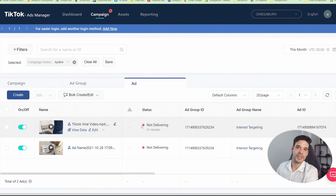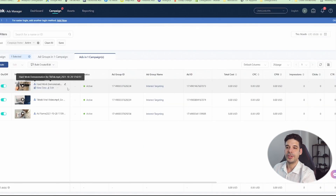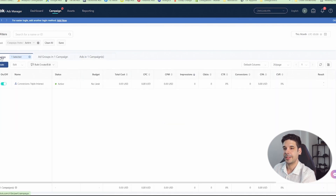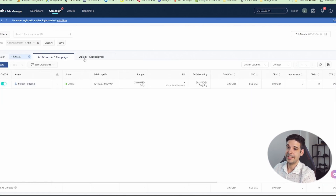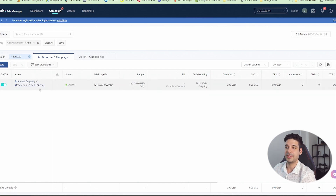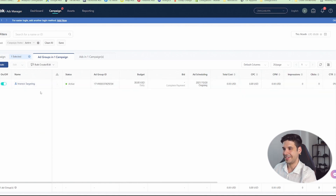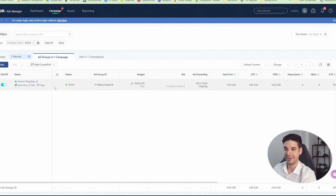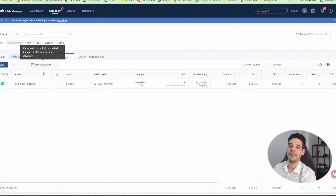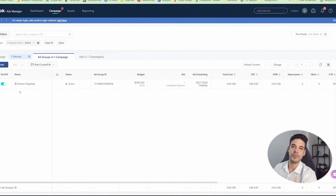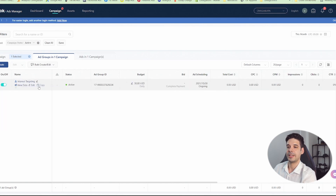I finished creating the third ad — fast-forwarding that part. Now if we go to Campaigns we can see the one we just created, the ad group inside it, and the three ads within that ad group. Now we're going to duplicate this ad group because we want the same three ads running across all ad groups — we're just changing the interest targeting. Click 'Copy,' create two copies, and place them on the existing campaign.